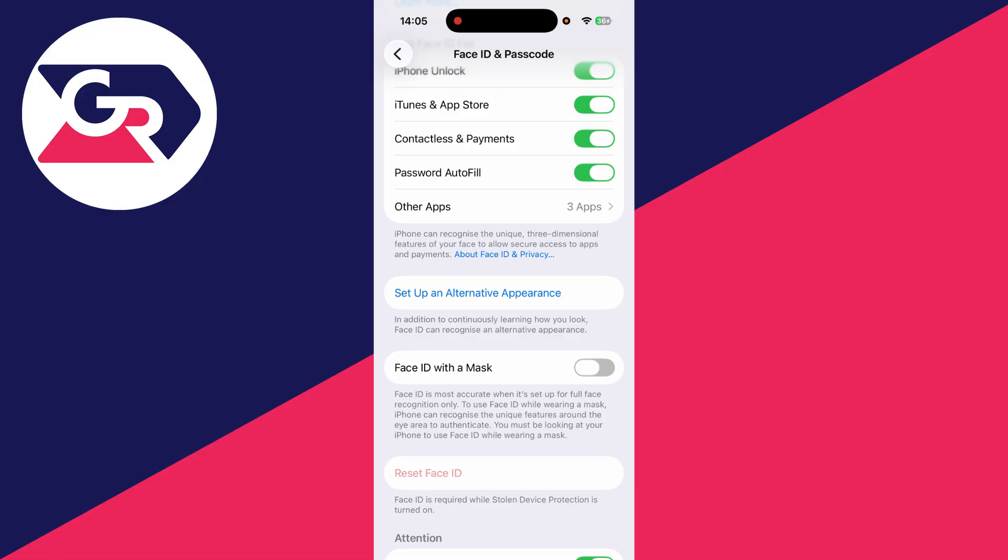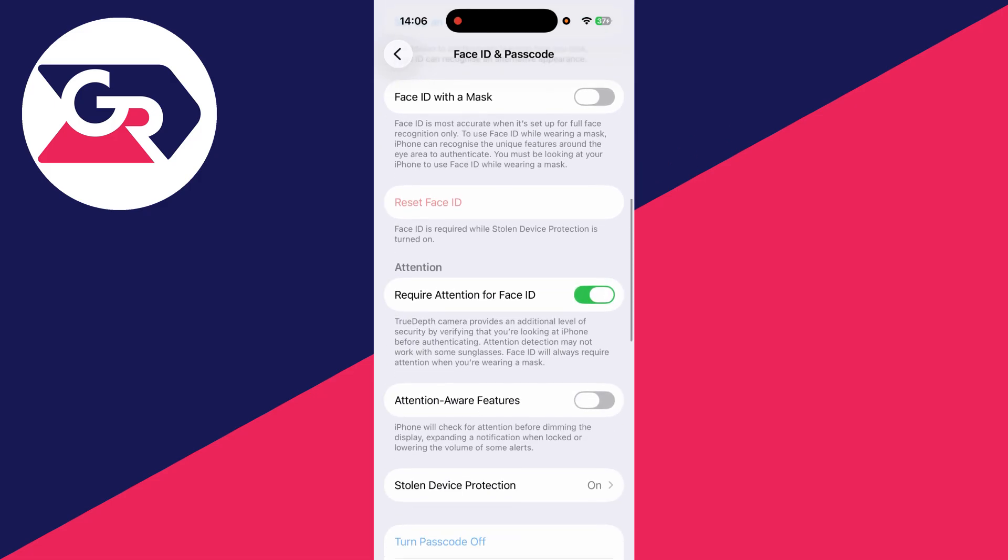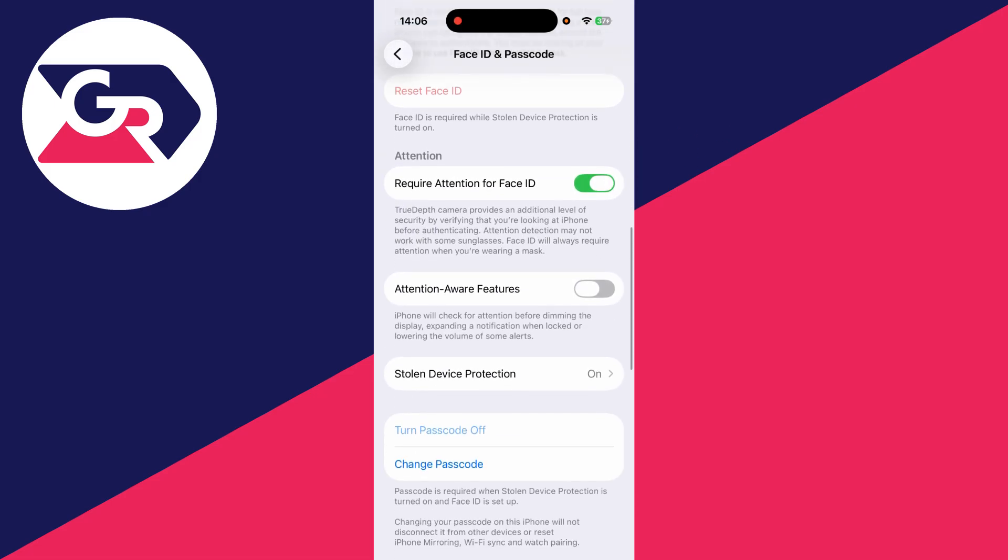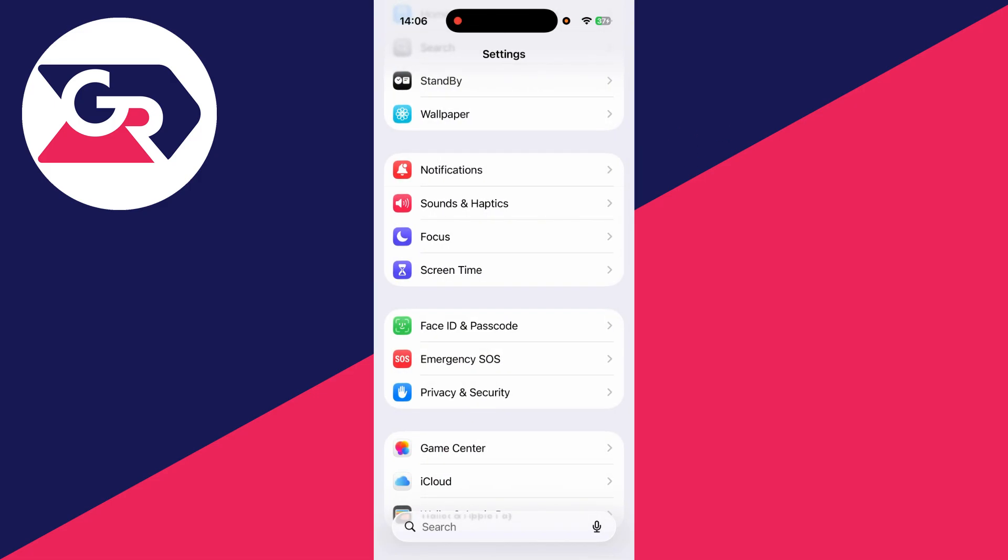So Stolen Device Protection does what it says - it'll stop the person who stole your phone from using it and accessing certain features. So what we need to do is turn that off. There are different ways you can find this setting. The first way you can scroll down on this page and find Stolen Device Protection, or alternatively we can come back to Settings here.